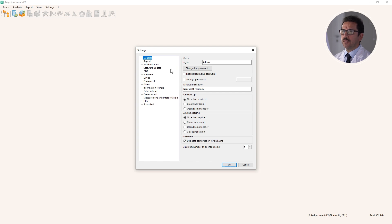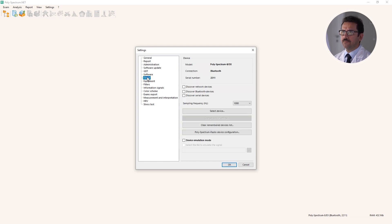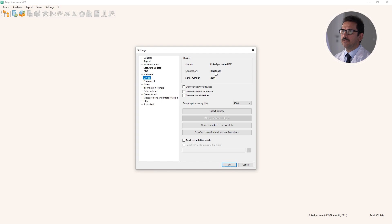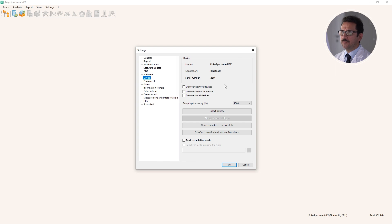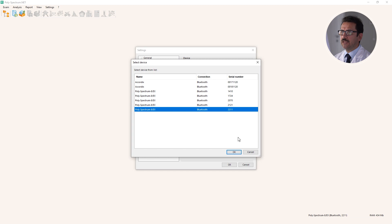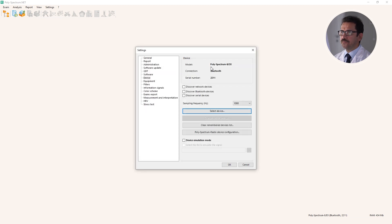First of all, this device - we have a Polyspectrum EX device connected via Bluetooth. If you want to change the device or change the parameters of the device, we go to this window. For example, we can use the device selection option, and also we can change the sampling frequency for the device.